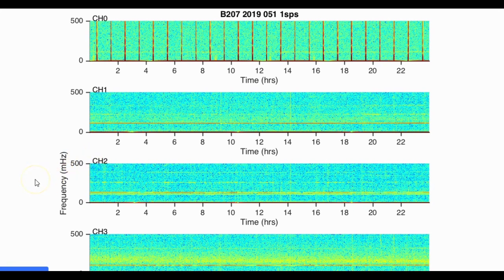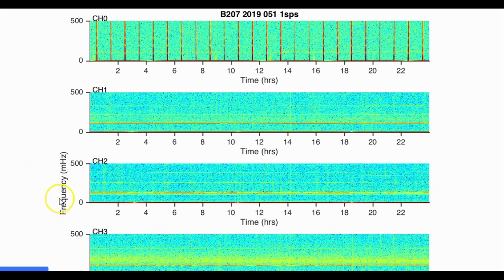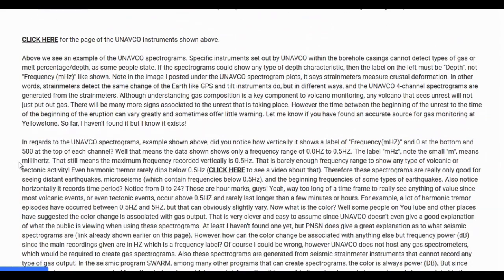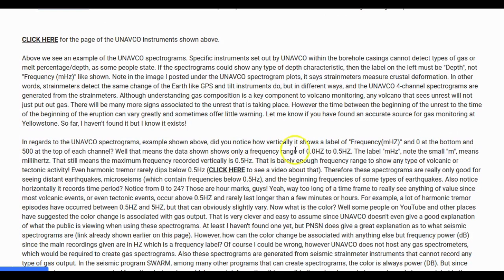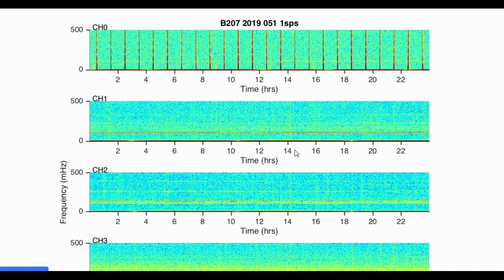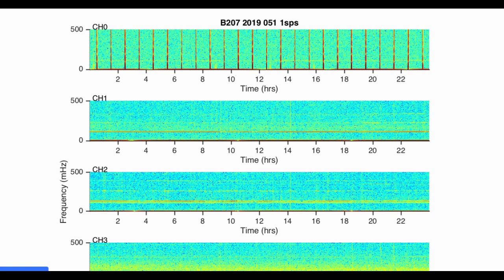So, in regards to the UNAVCO spectrograms shown here, did you notice how vertically it shows a label of frequency? Please note it says frequency, MHZ, on the left, and zero right here, and 500 right here. Well, that means the data shown shows only a frequency range of 0.0 hertz to 0.5 hertz. The label MHZ, please note the small m, means millihertz. Seriously, don't take my word for it. Look it up yourself. That still means the maximum frequency recorded vertically is 0.5 hertz.